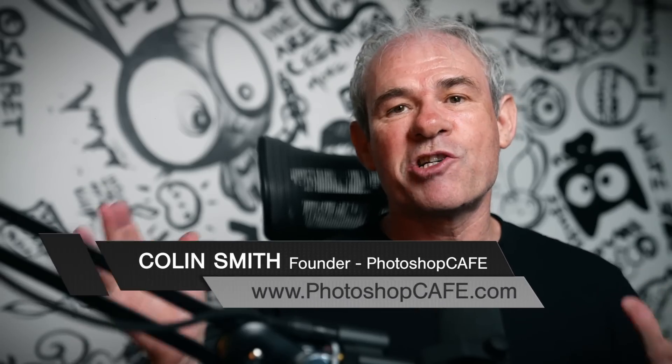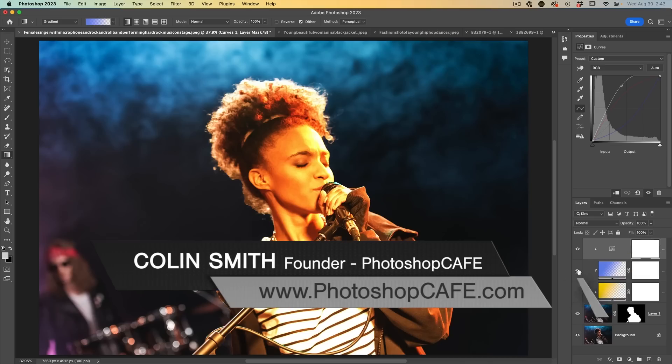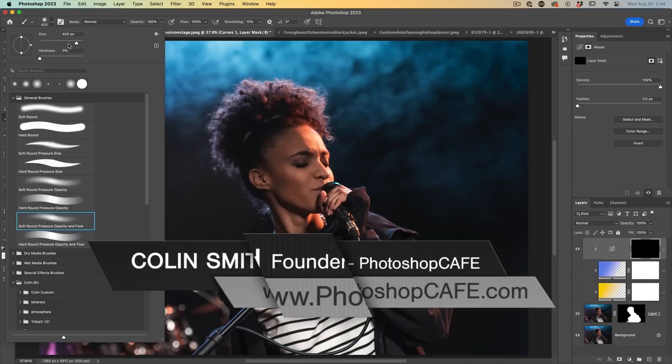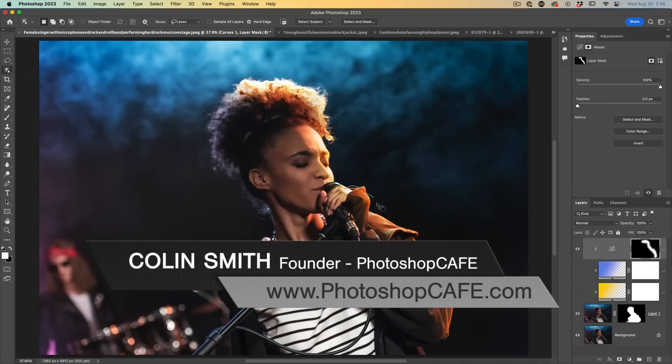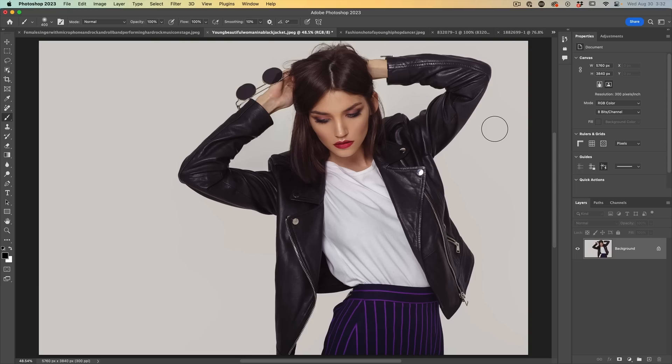So in this tutorial, I'm going to show you some new ways to use clipping groups to work with lighting and texture inside of Photoshop.